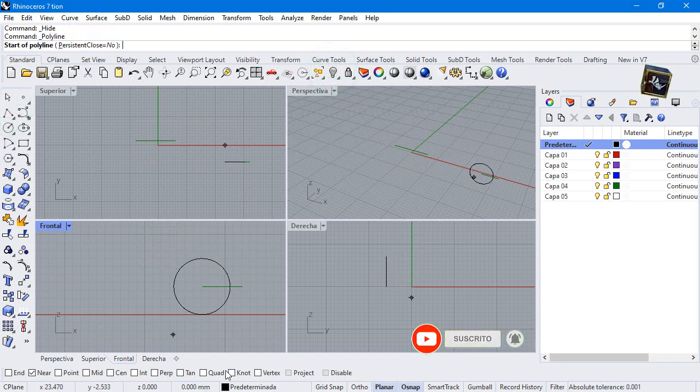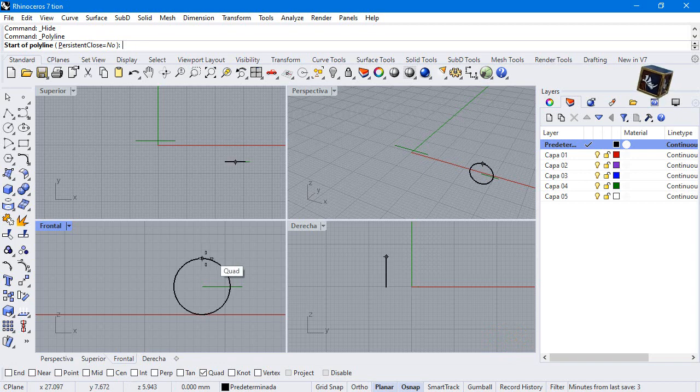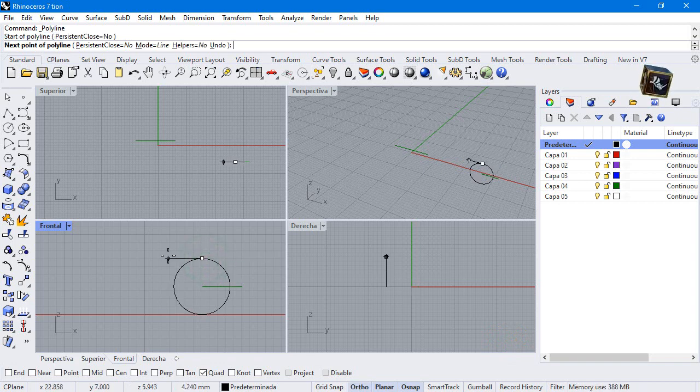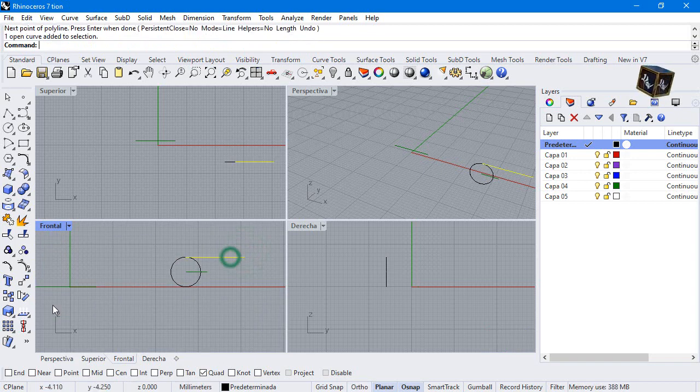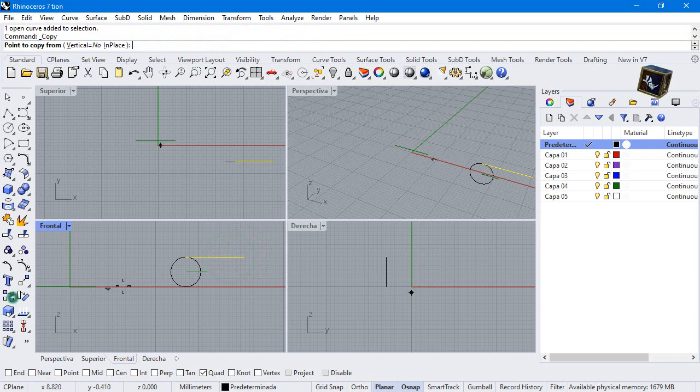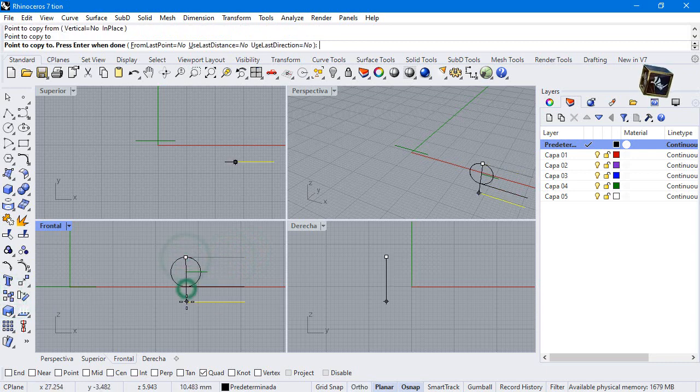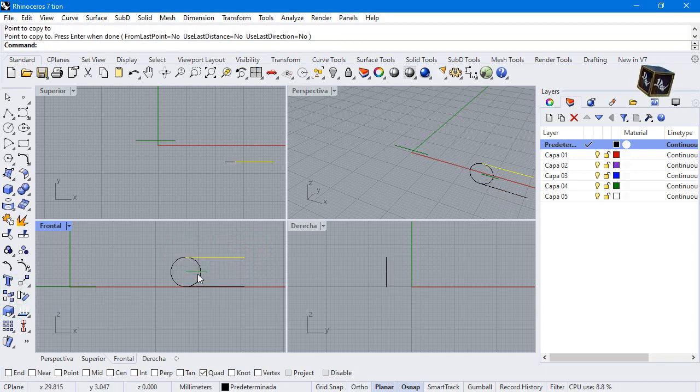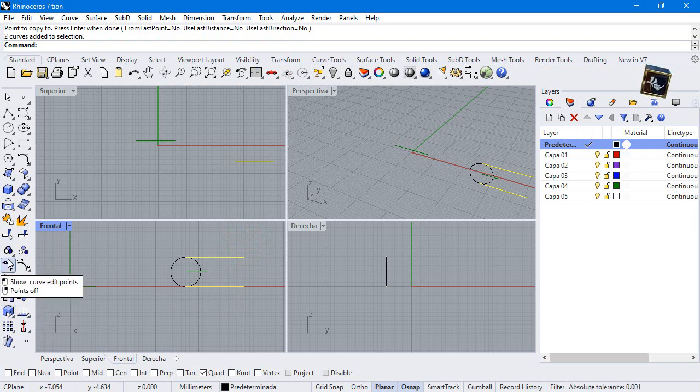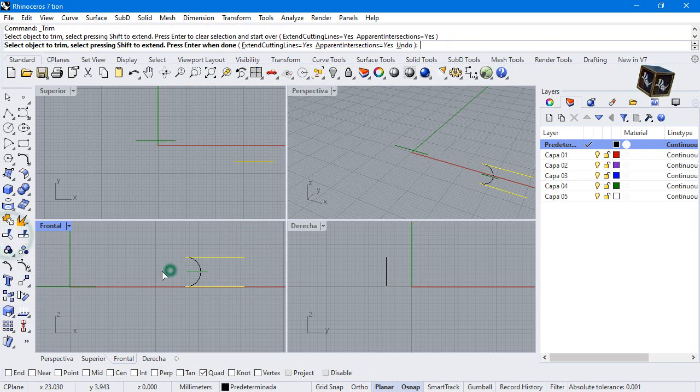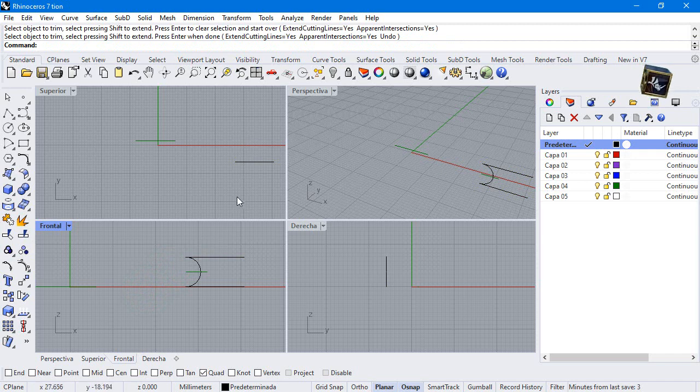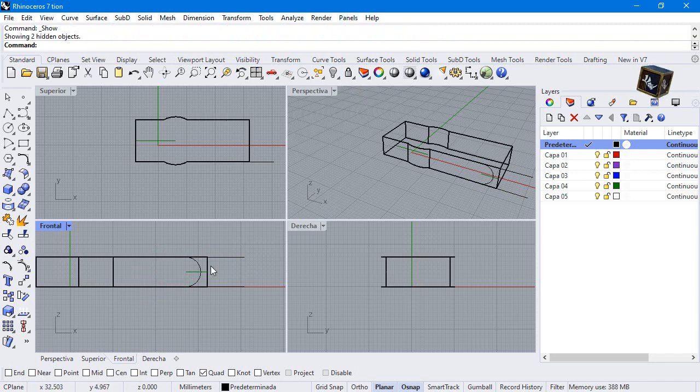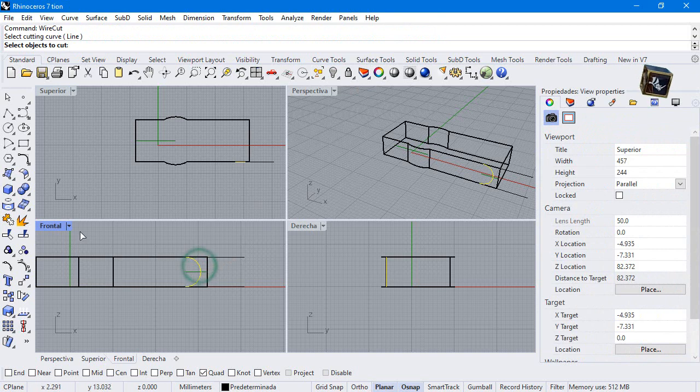Make a line in quadrant and copy. Then trim this part. Show all objects. Select this curve and make a wire cut.